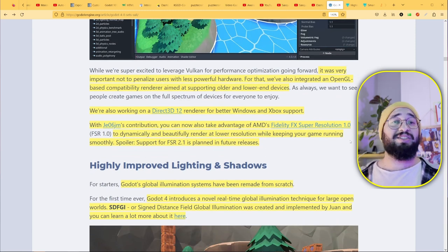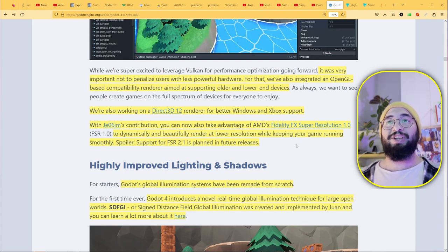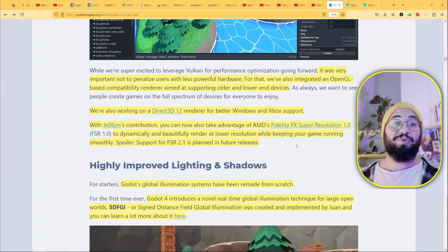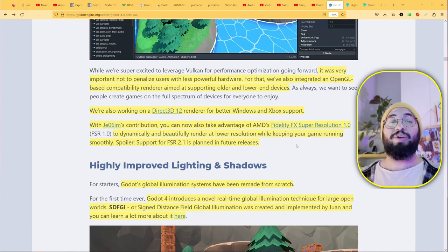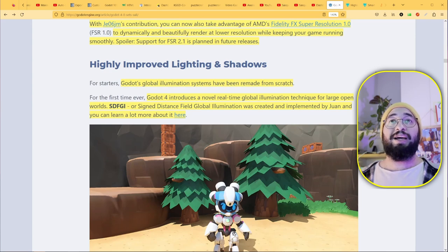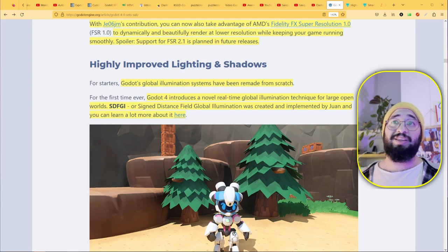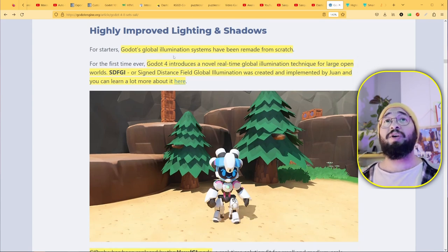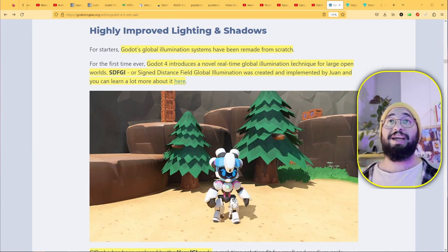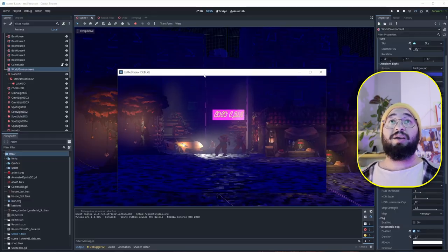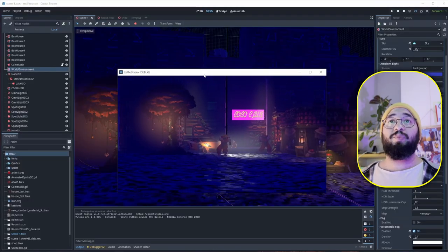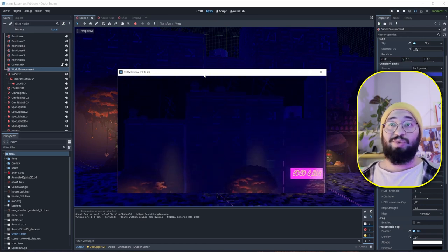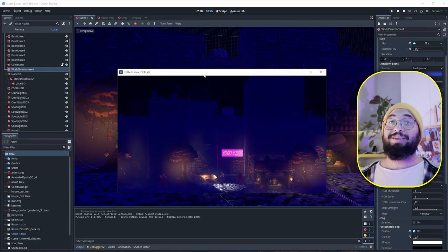Now we can take advantage of AMD's FidelityFX Super Resolution 1.0. This basically renders your game in lower resolution and runs smoothly, but FSR does the work to upscale it and make it look great. They highly improved lighting and shadows. If you know Godot 3, it was never so good with shadows, but now you can have much better shadows, especially because we have Godot's global illumination system that was made from scratch. There's the signed distance field global illumination for bigger open worlds.